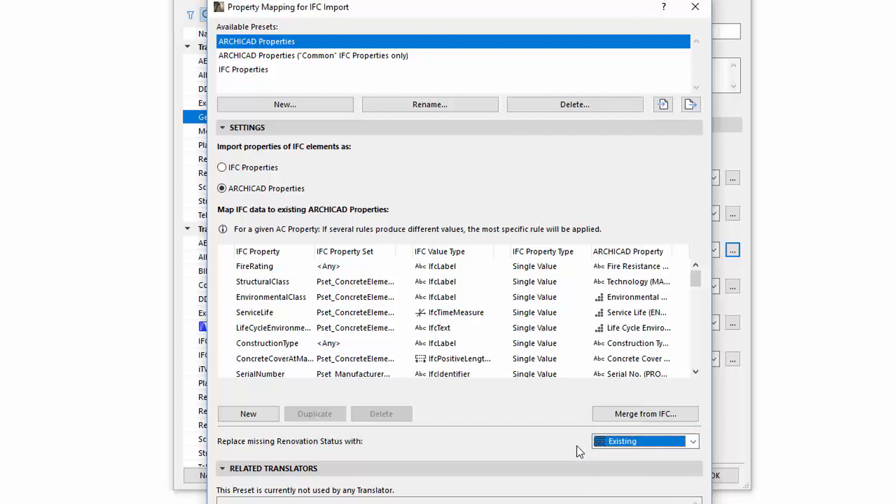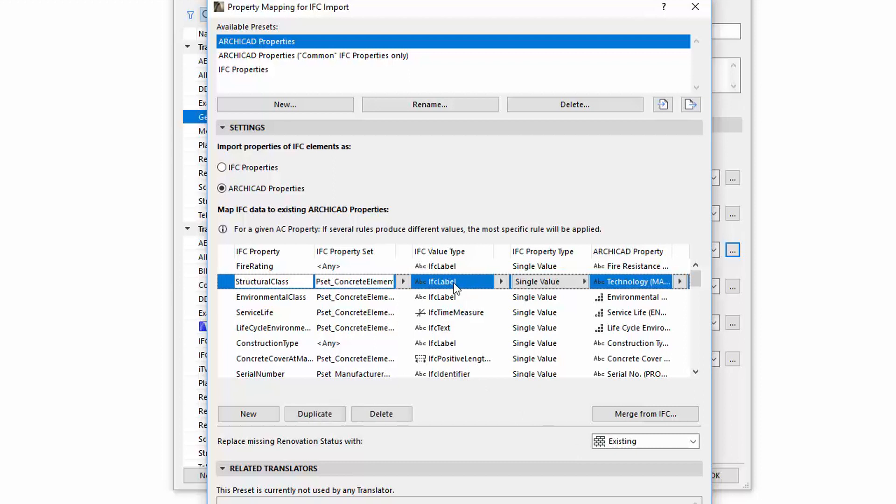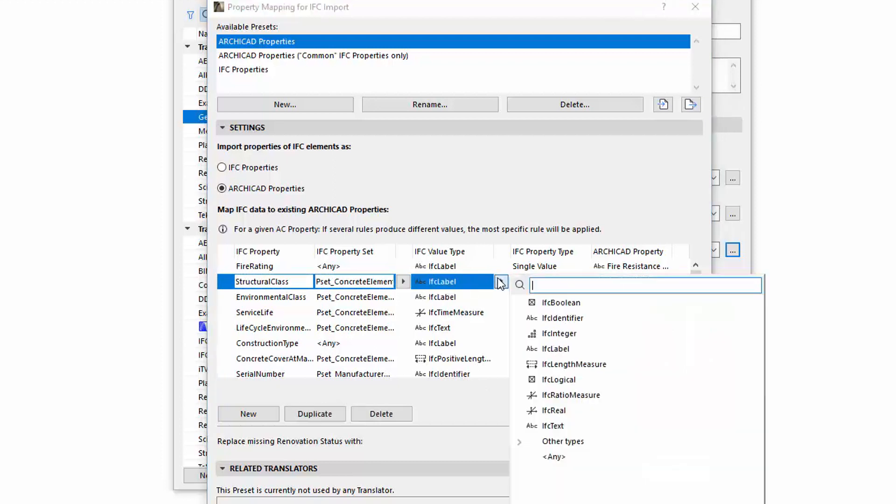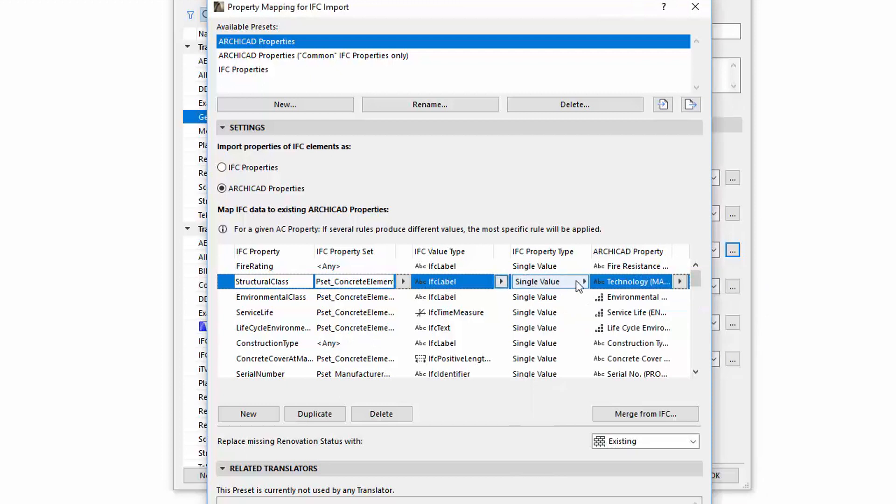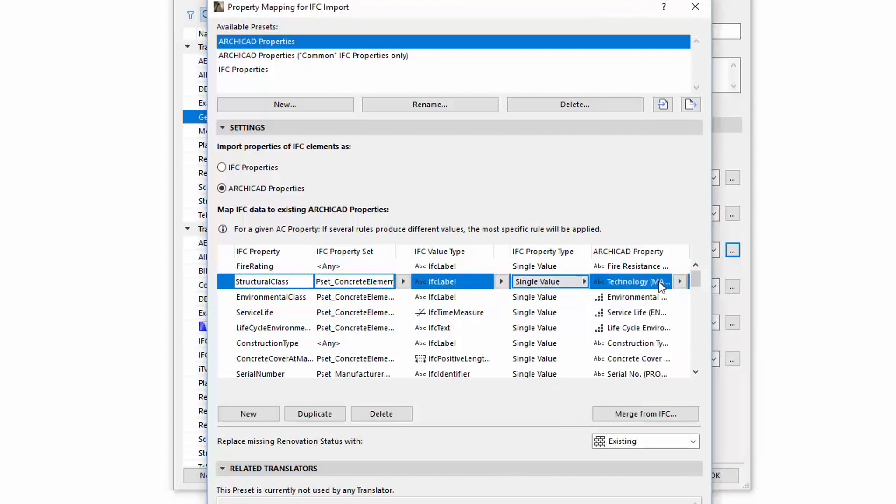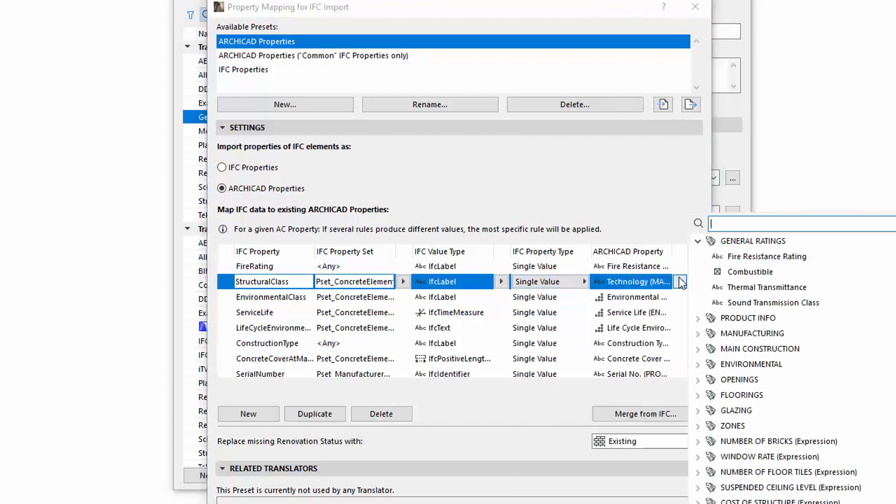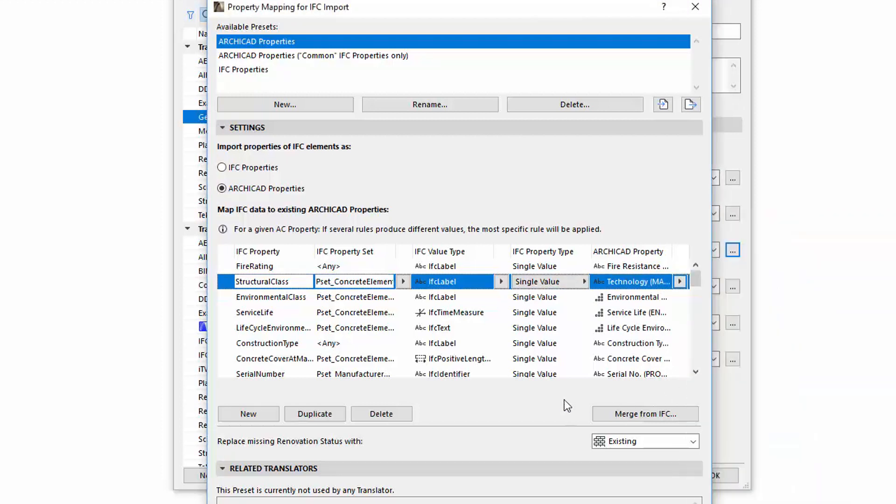When importing an IFC file into ARCHICAD, the information associated with the model elements will not be lost. ARCHICAD's powerful tools and features such as graphic override, collision detection, find and select, and expressions will work on imported IFC elements too, the same way as with native ARCHICAD elements.